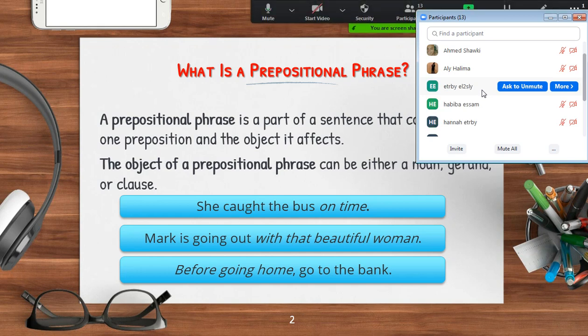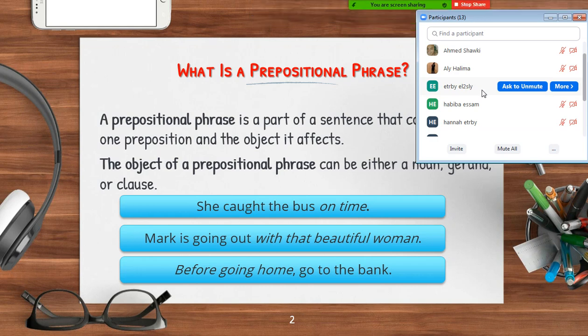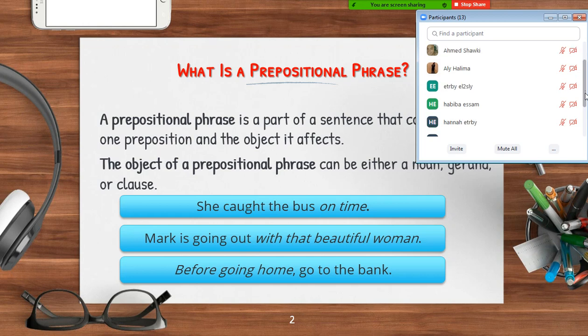Okay, time to tell you all: this will be the rule starting from today. If you do not enter with your real name, I will let you leave the meeting and you will not join again. So please, anyone using a nickname, change it right now and put your real name.